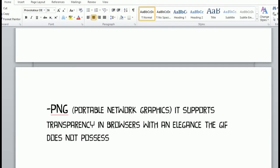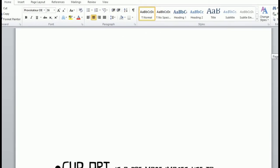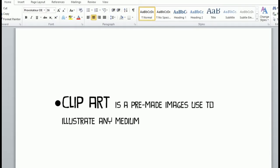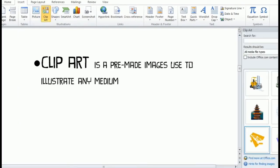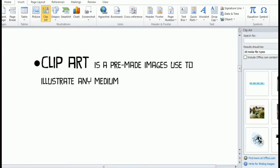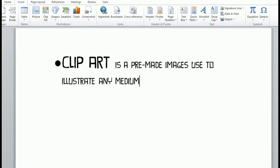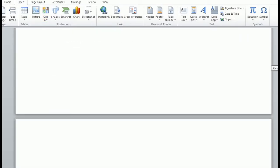That's all for pictures. Next is clip art. Clip art is a pre-made image used to illustrate content. In Microsoft Word, clip art is already available and installed. Here's an example of clip art — you can choose from the available options.